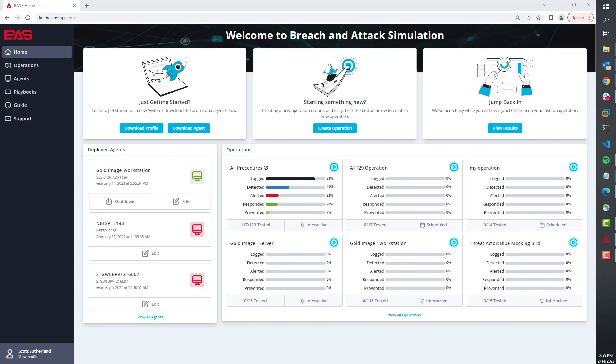Alright, welcome to the down and dirty Breach and Attack Simulation demo. Today I'm going to be trying to fit a whole lot of information in a minute, so buckle up.